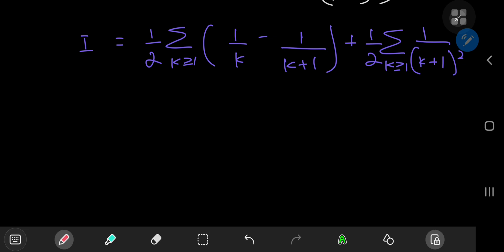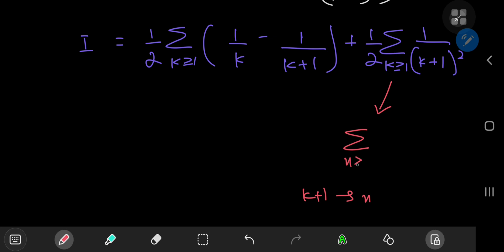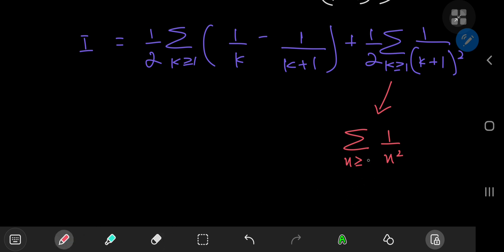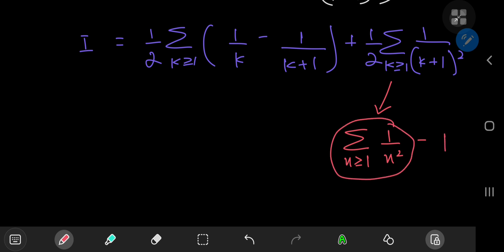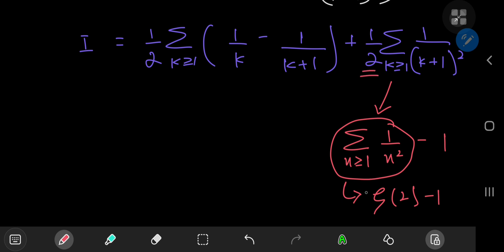The two sums here are pretty easy to evaluate. The first one: if you replace k plus 1 by n, it can be written as the sum over integers greater than or equal to 2 of 1 over n squared. You can write this as the sum over positive integers n of 1 over n squared minus 1, which is the famous Basel problem — the Riemann zeta function evaluated at 2. So you have zeta(2) minus 1, giving one half of (zeta(2) minus 1).